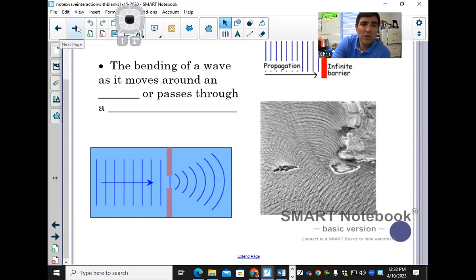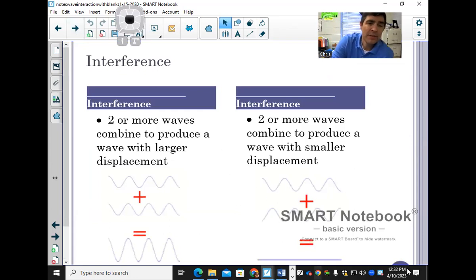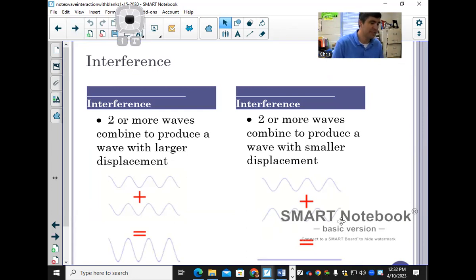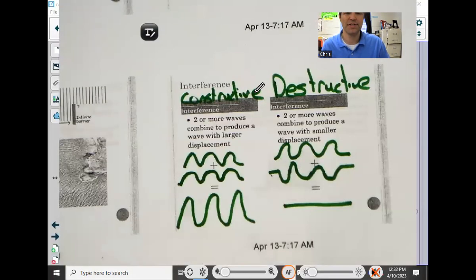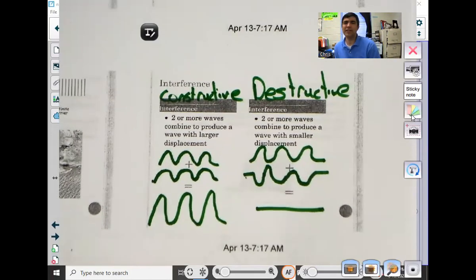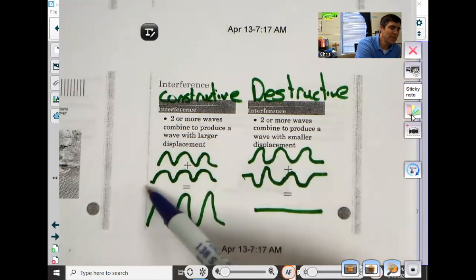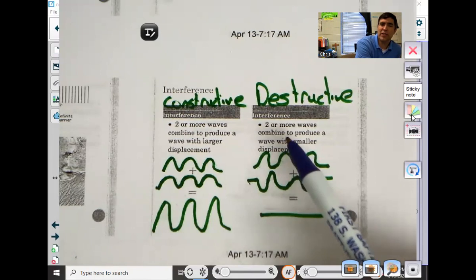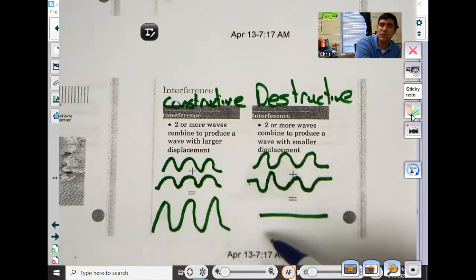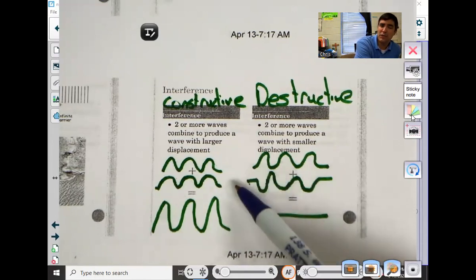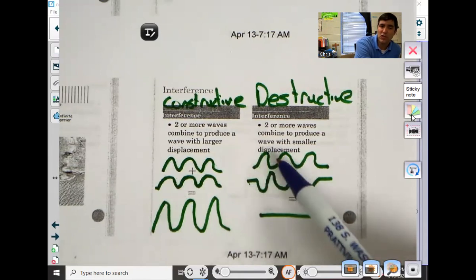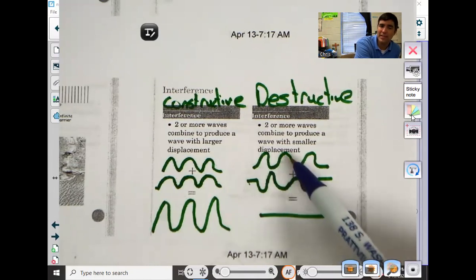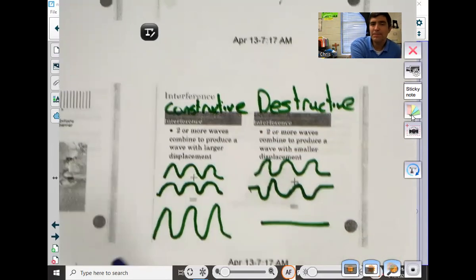Interference is where waves combine to make a bigger wave. Constructive interference is when waves are in sync — they come together and make a bigger wave. Destructive interference is when waves are out of sync — they come together and cancel each other out to some degree. Where one wave has its crest, the other's trough hits it — they cancel each other out. That's destructive interference.